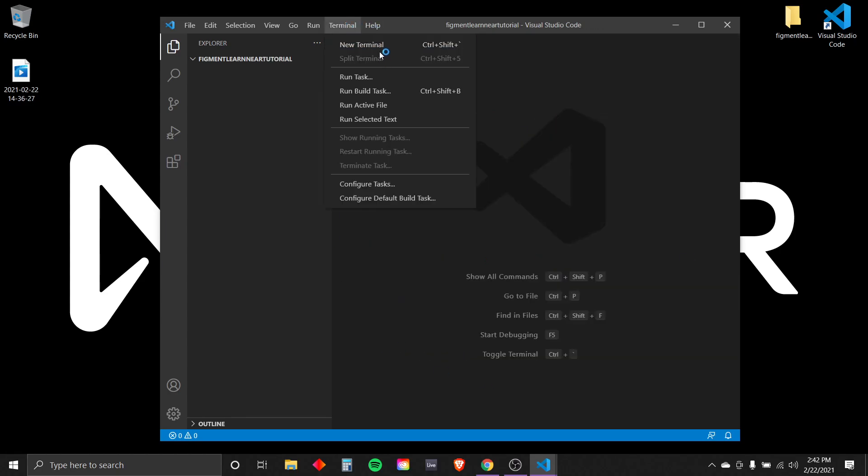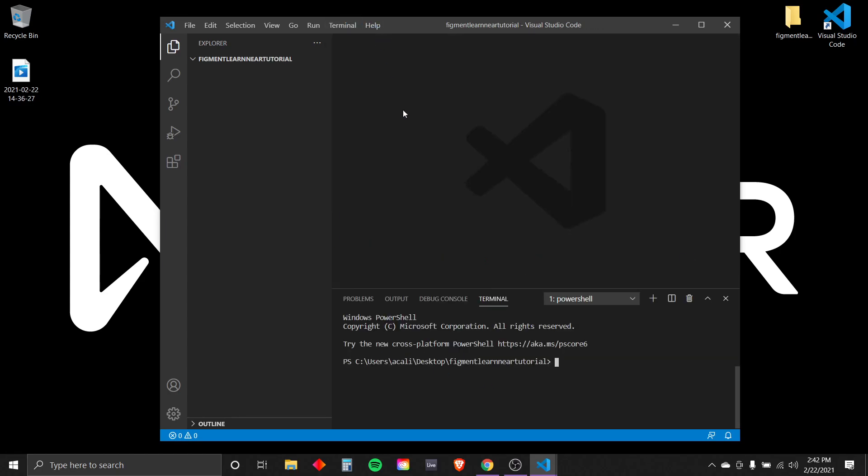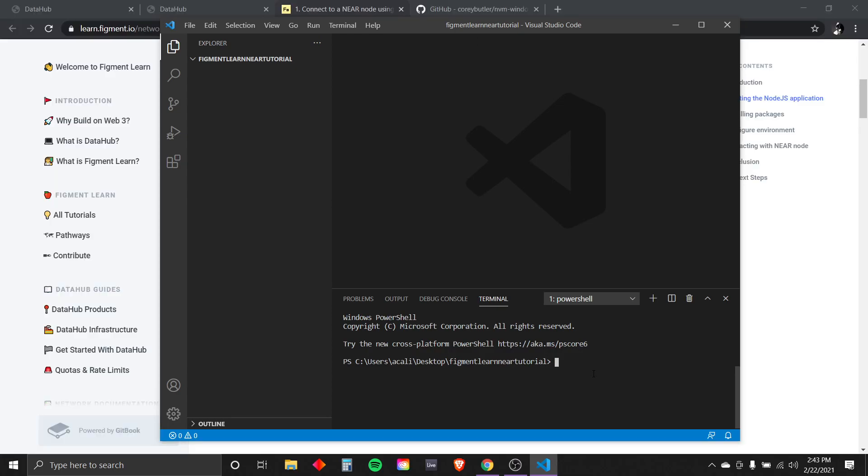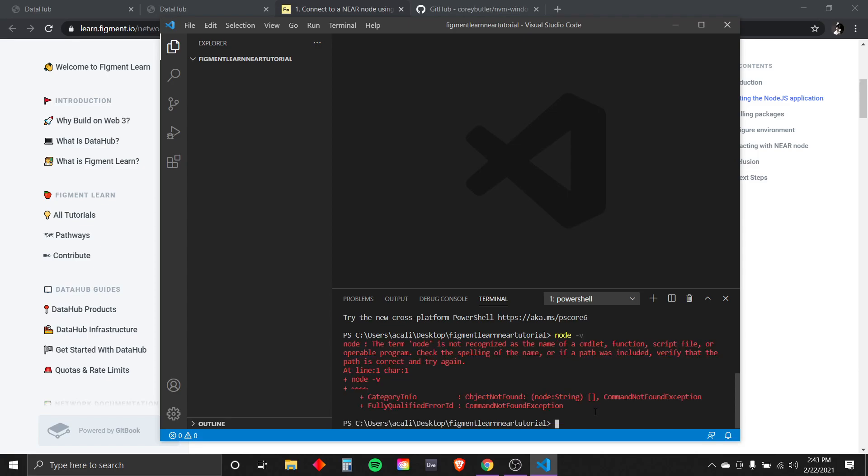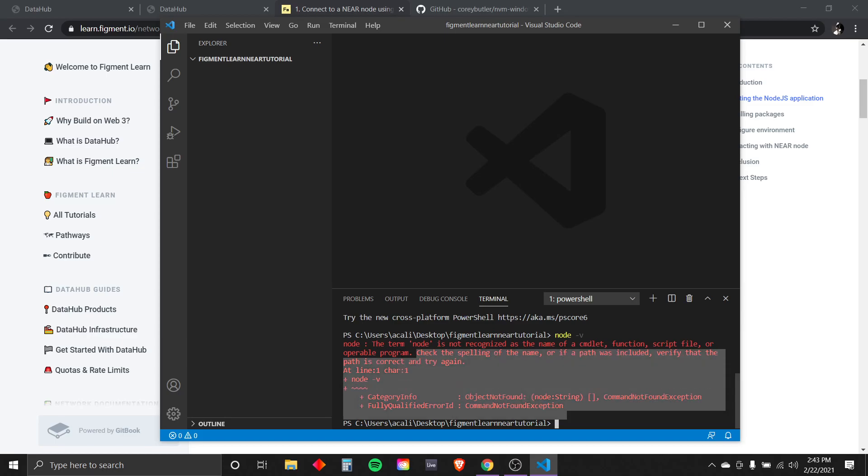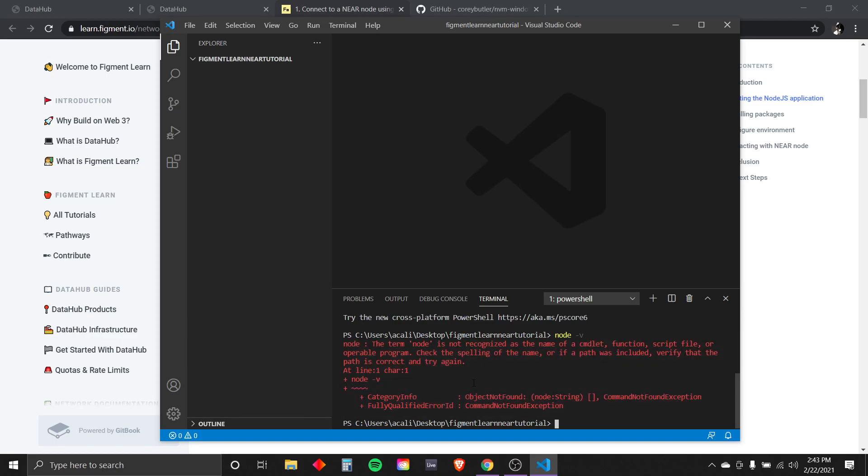Open new terminal. To make sure we complete this tutorial series without compatibility issues, we will first want to make sure we have the right version of Node.js. We can check the version by typing in node -v into the terminal and hitting enter. So this is a fresh install of Windows on my computer. I do not have Node.js. So this is the error message I'm getting. If you also see this error message, we're going to want to download Node.js.